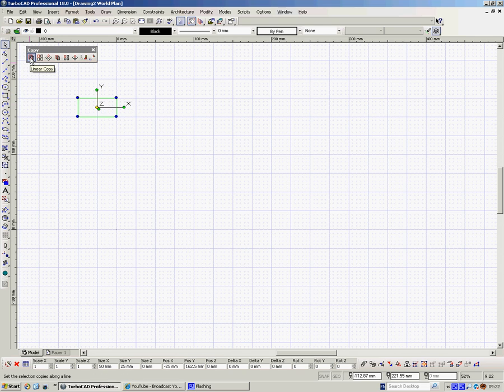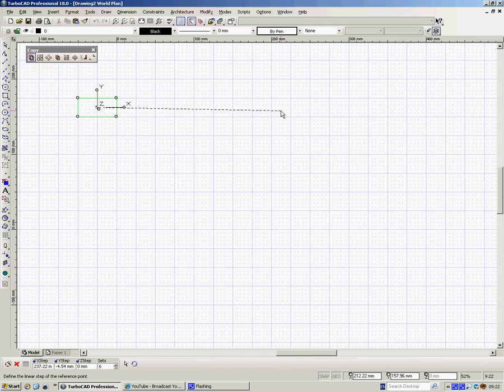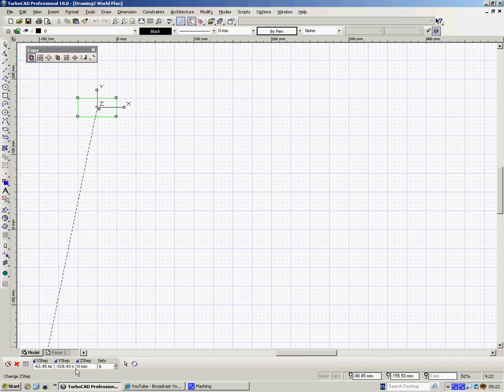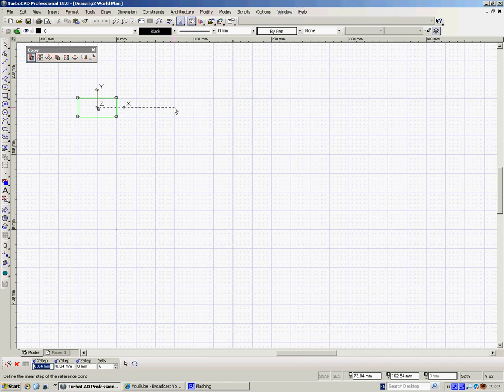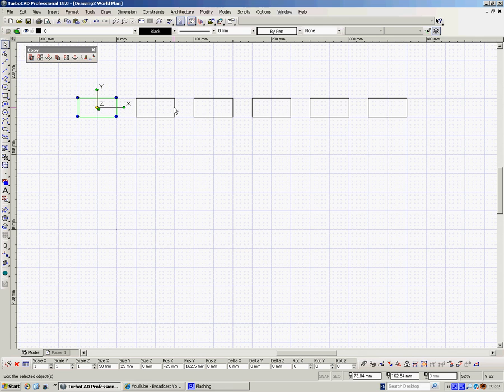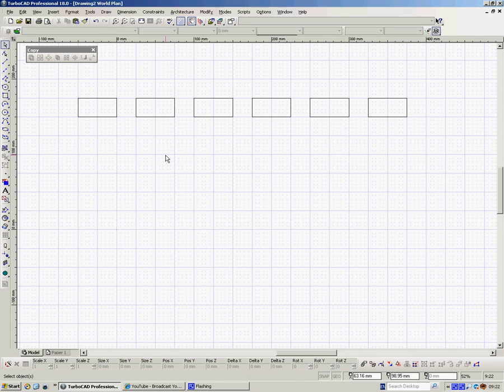So the first tool, linear copy. In a linear copy, you specify the distance between each object and how many objects you want copied. So here's the information boxes down here. In the X step, I'm going left to right. I want a distance of 75 apart. In the Y step, I don't want them going up or down, so that's 0. In the Z step, I've got no height, so that's 0. The number I want is 6, that's fine. Now I've got 6.